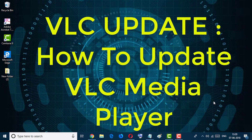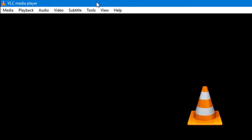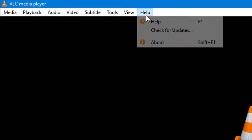Hello and welcome guys. Today in this video we learn how to update VLC media player to the latest version. The first thing you have to do is open the VLC media player, then go to Help.